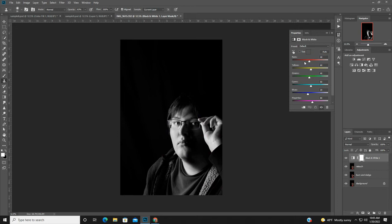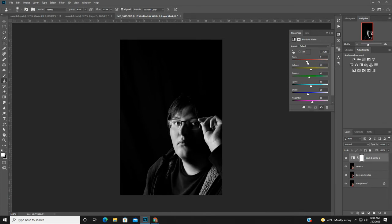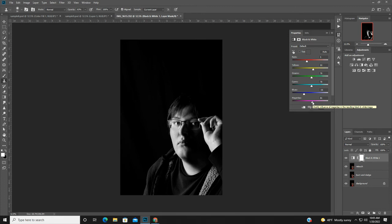We want to adjust the reds, yellows, greens, cyans, blues, and magentas. We want his shirt to go kind of dark so it blends in — his shirt is red so I can bring that down a little bit. There's a little bit of yellow in the skin but I'll keep that as is. Blues — bring that down a little bit. I really wanted his shirt to have the same value tone as his jacket, and bringing the red down helped.